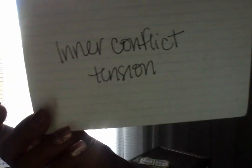Got some inner conflict, tension. Meditation is needed. Somebody's got some solid mood swings.